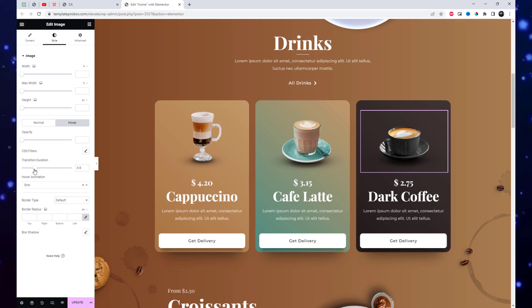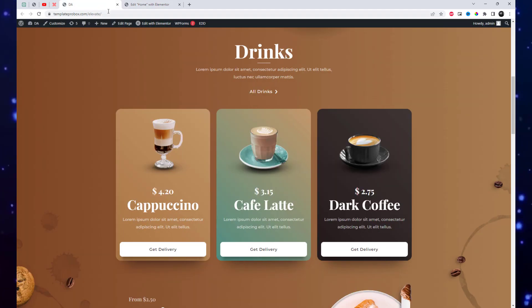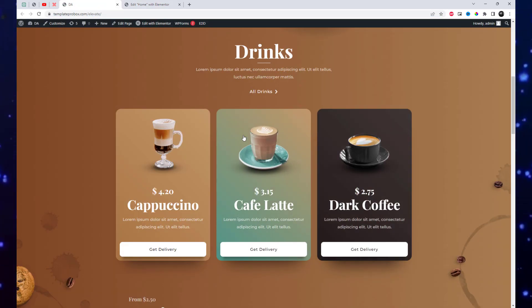Preview the page to see how the hover effect appears on your image. Make any additional adjustments as needed. Once you're satisfied with the hover effect, save and publish your changes.